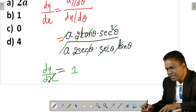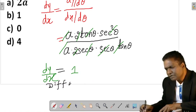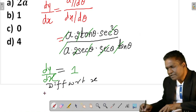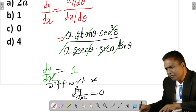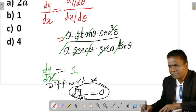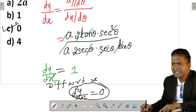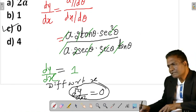Since we want the second derivative, we differentiate dy/dx = 1 with respect to x. The derivative of a constant 1 is 0, so d²y/dx² = 0. Option C is the correct one. Let's move on to the next question.